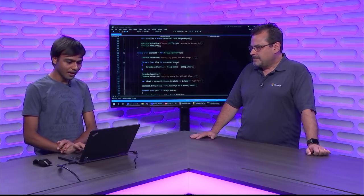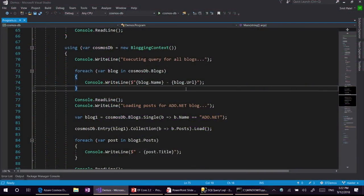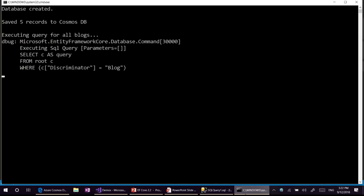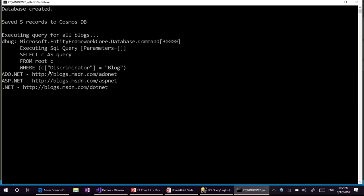Now we have stored the data. We are going to query it from the server. First we will iterate over all the blogs in the database. In order to query, we run a SQL query because the DocumentDB SQL API provides us that functionality. In the WHERE predicate, we use the discriminator to specify we are only querying for blogs — we don't need data for posts or any other entity type stored in the same collection. As you can see in the result, we have three blogs stored on the server.